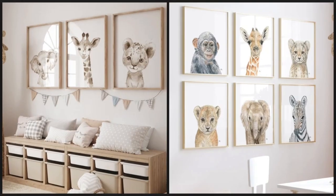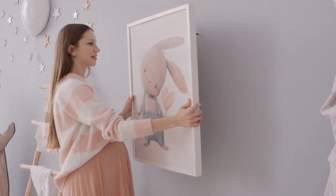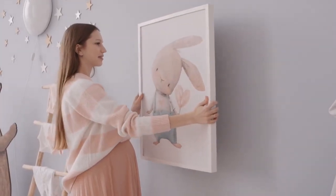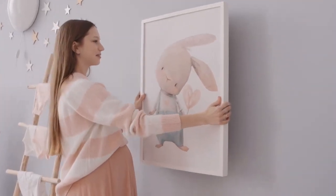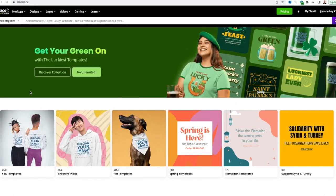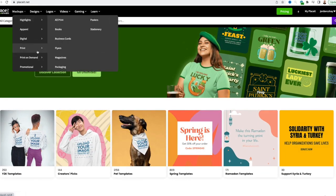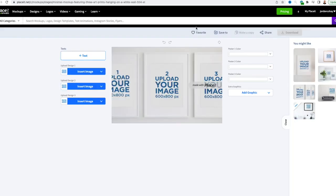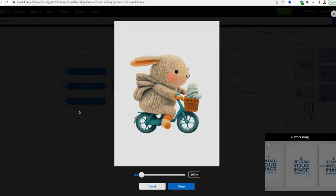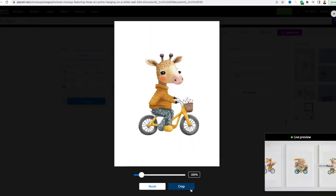The next step is to create mockups for your printable designs. These are going to give your customer a good visual of what this could look like in their home. So we're going to use the website Placeit to take care of this step. So you want to go to mockups, print on demand, and then wall art. I chose this mockup because people like to put these photos above cribs. So I figured this would give them a good idea of what that could look like. So we'll upload every image.